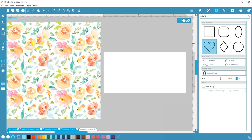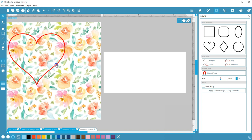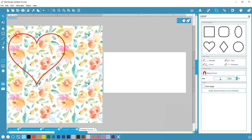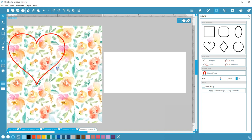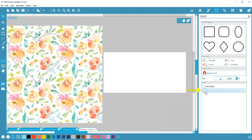Now I can draw, resize, and reposition the heart, and when I'm ready to crop I'll make sure the heart is selected and choose the option on the bottom to Apply Selected Shape as Crop Template.